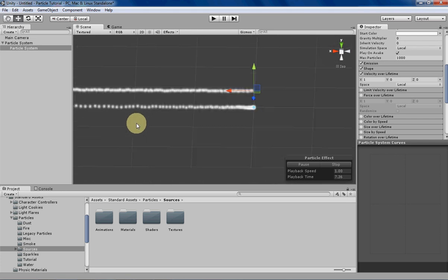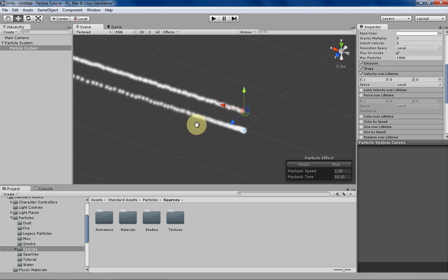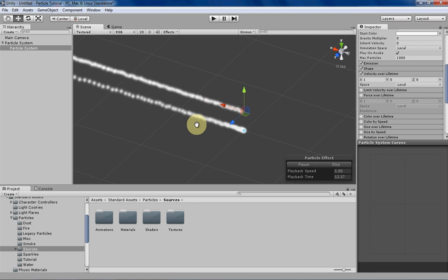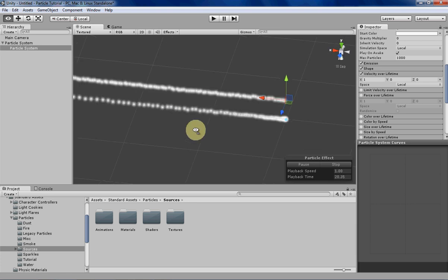In the real world, objects just don't really move on their own. Usually forces are applied to those objects that make them move, like gravity or people. So it makes things look a little bit more realistic and interesting.